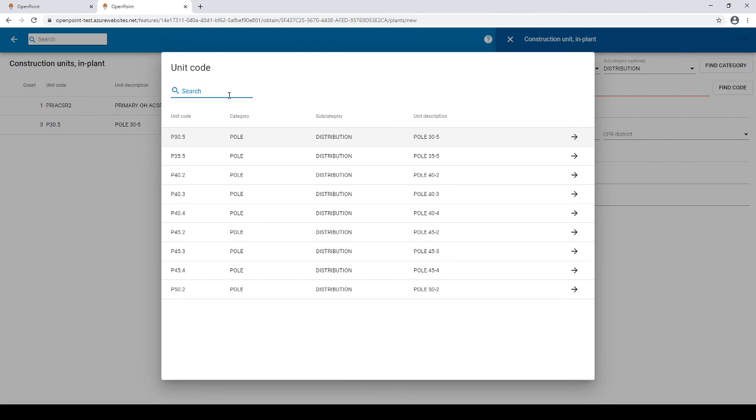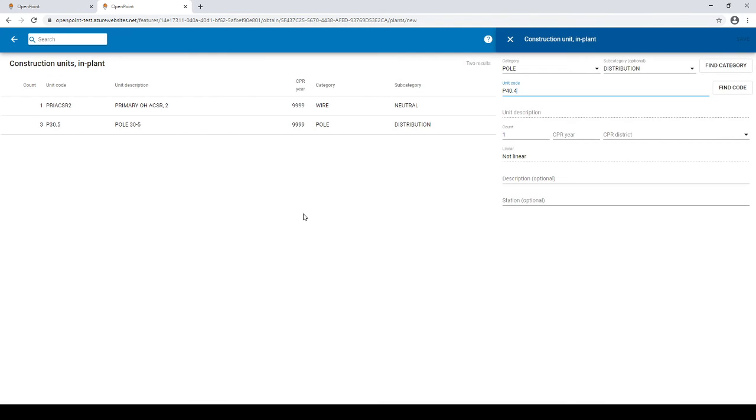Once you've found the assembly you're looking for you just need to select it and then go ahead and fill out the rest of your details.